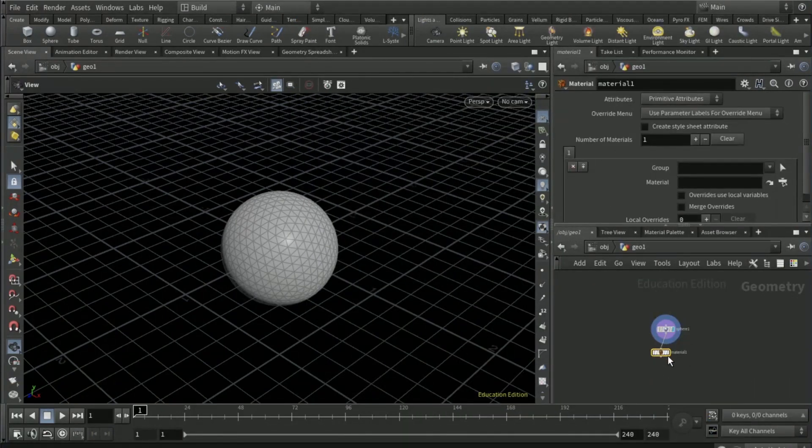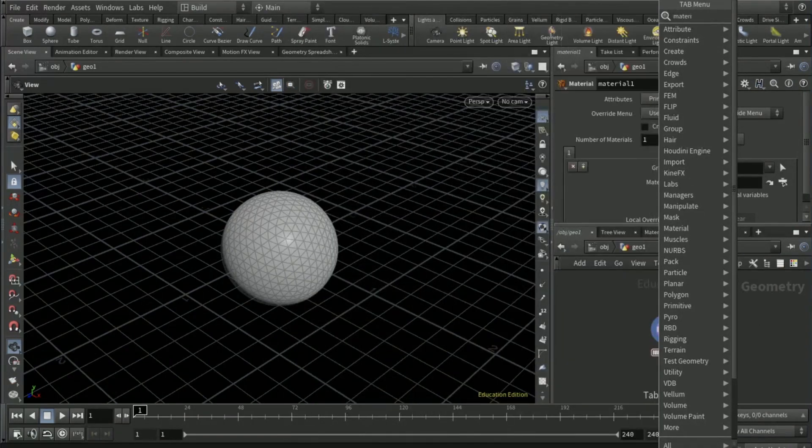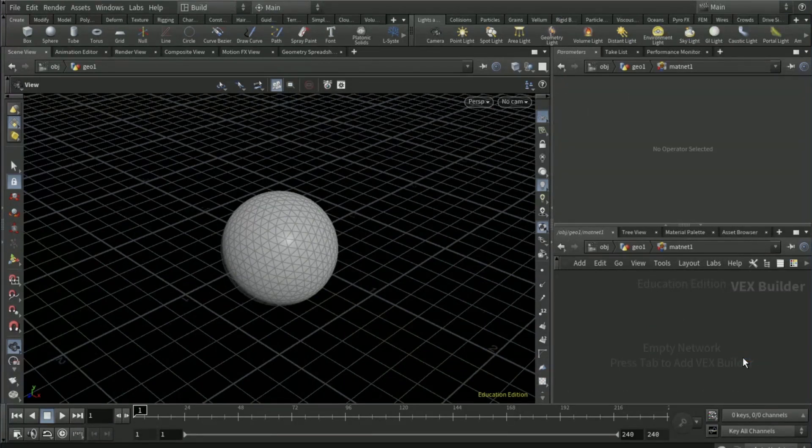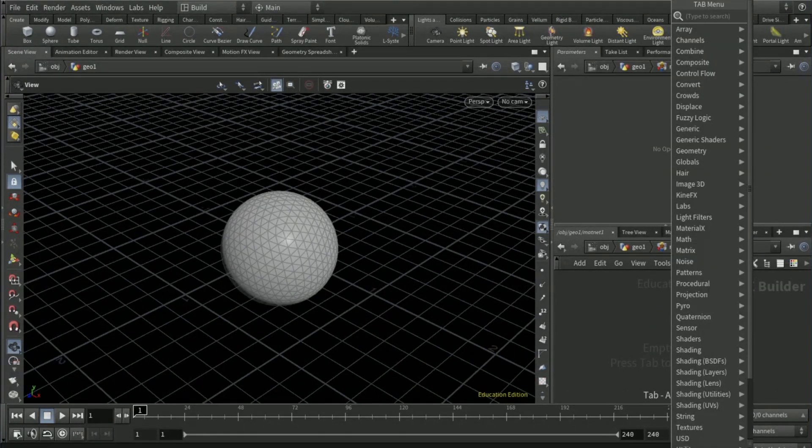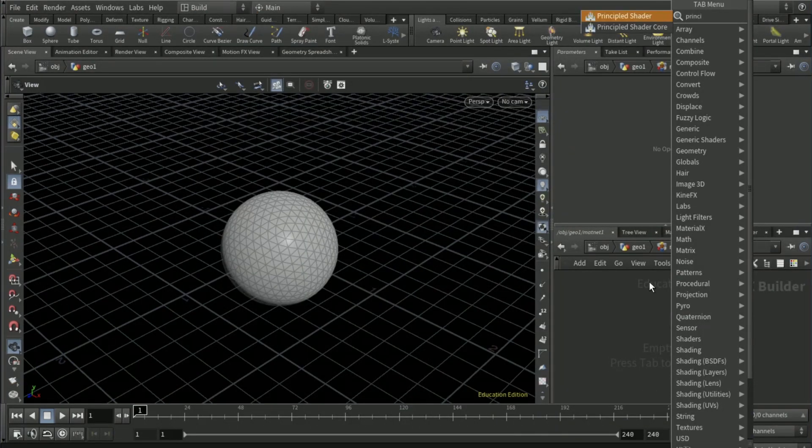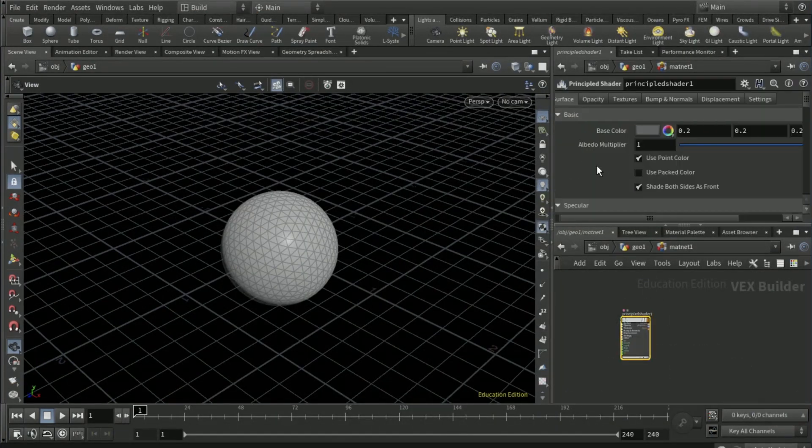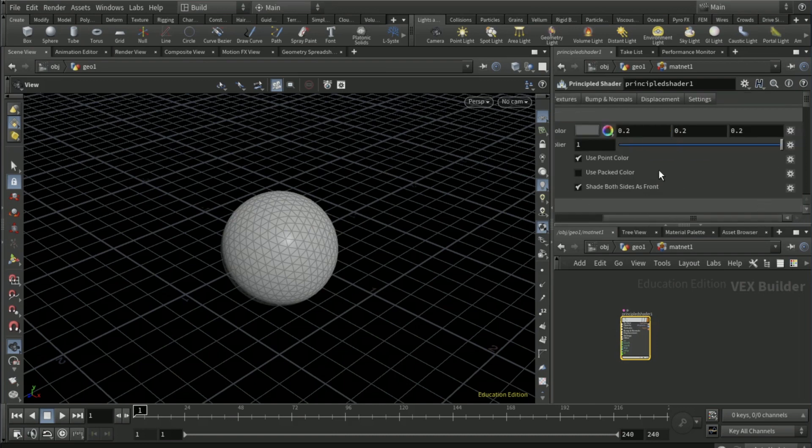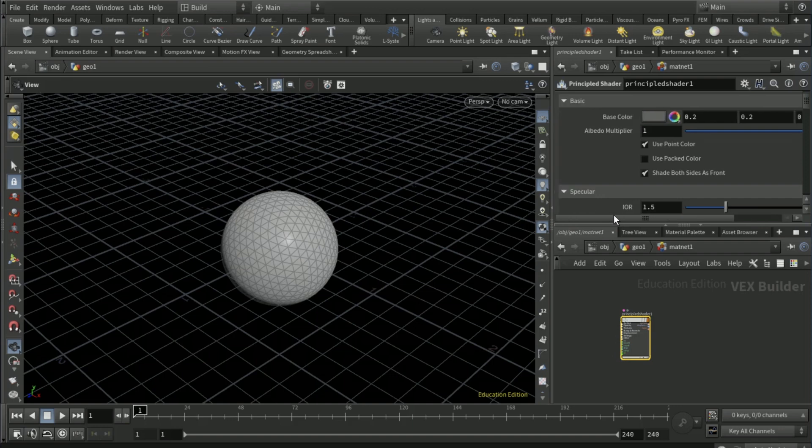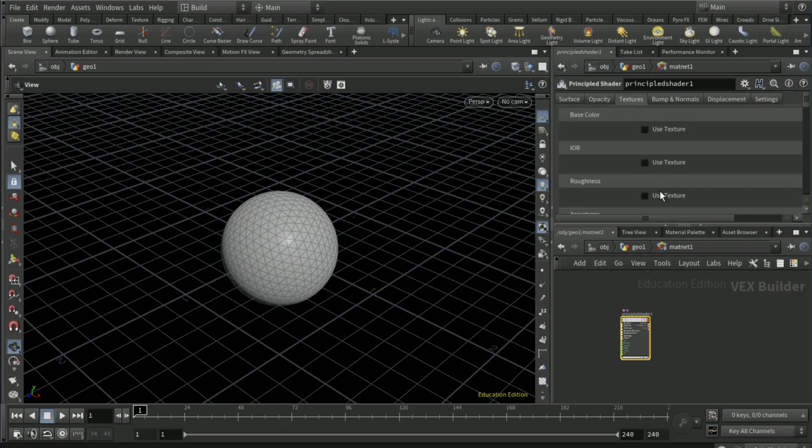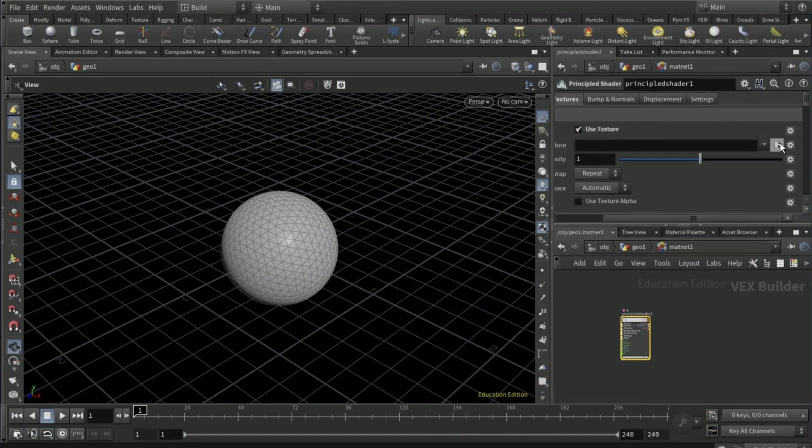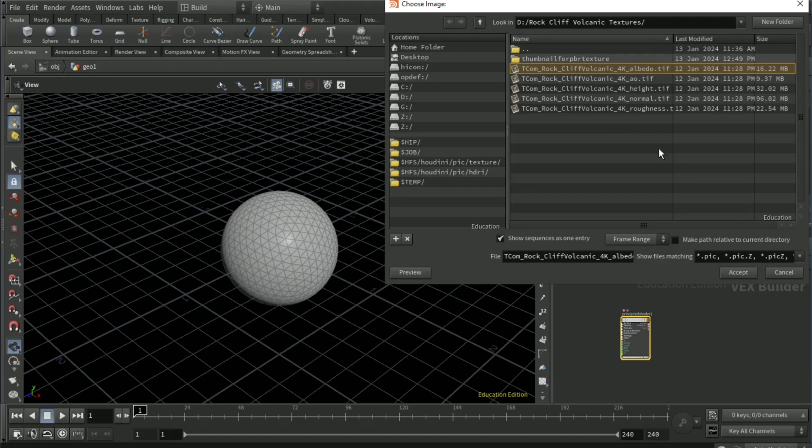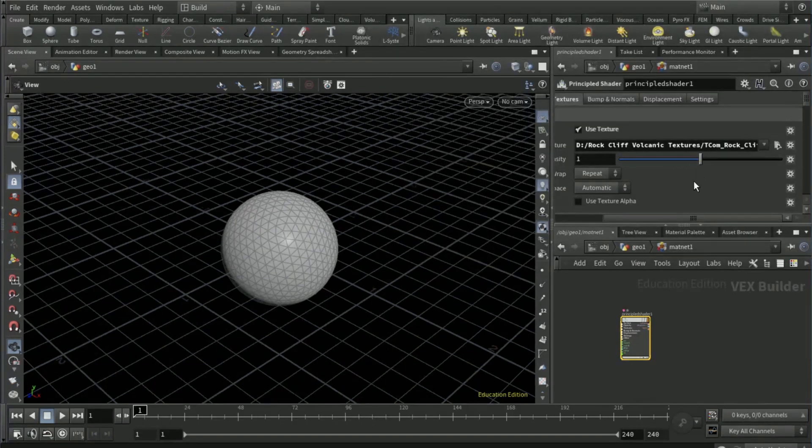Add a material network and dive into the material network. Add a principled shader. Hoping that you've got the PBR material downloaded, go to textures, tick base color, use texture, and then get your albedo.tiff. That's what you use for the base texture.